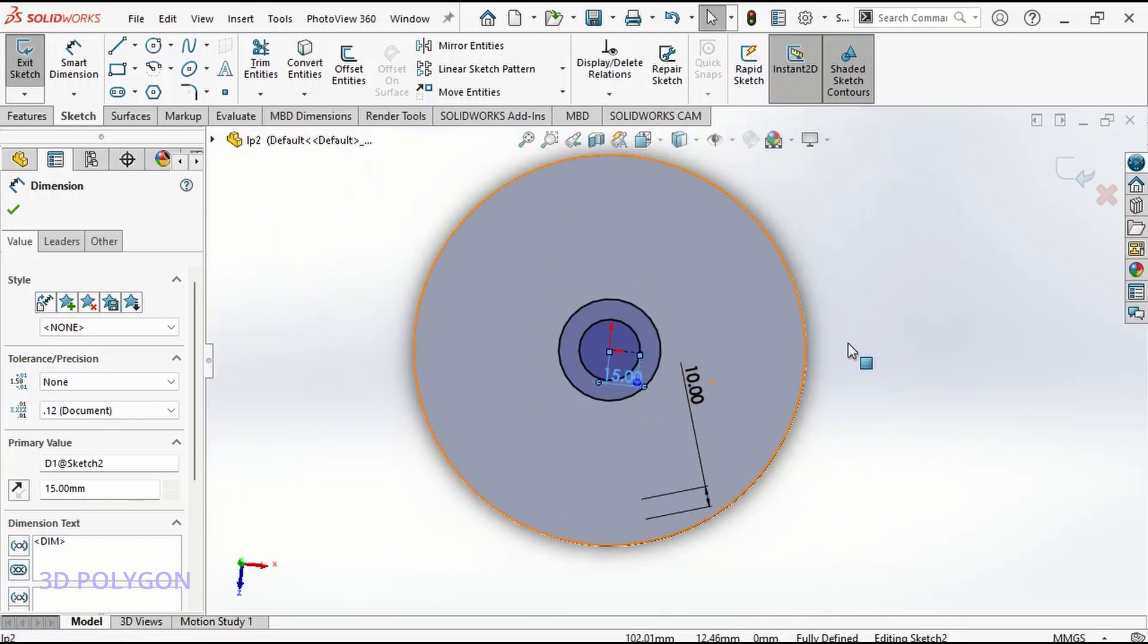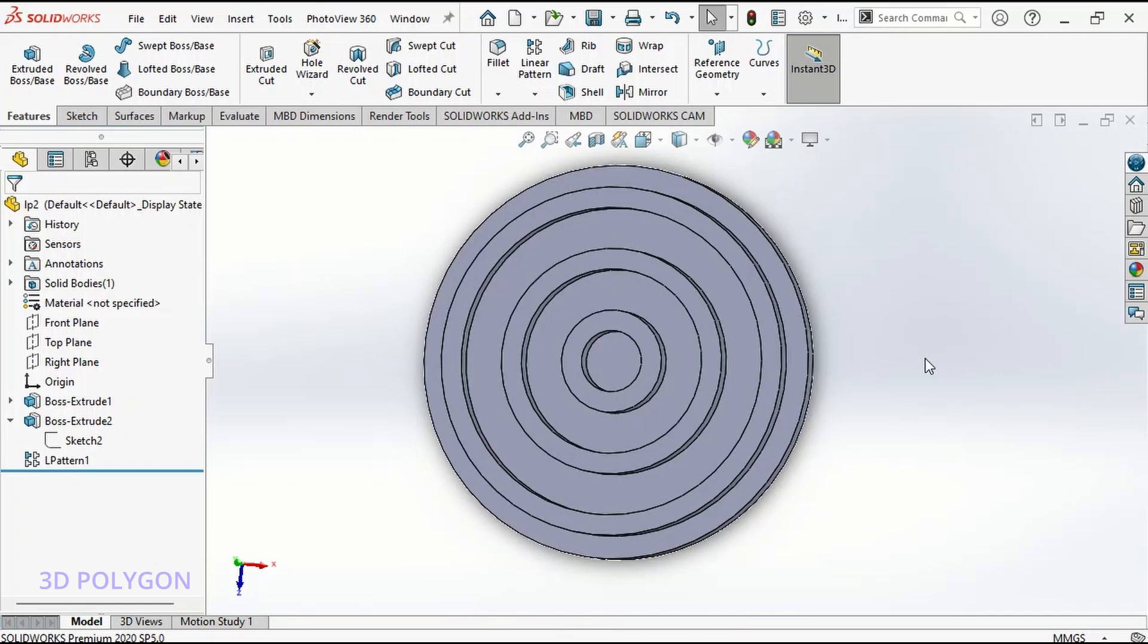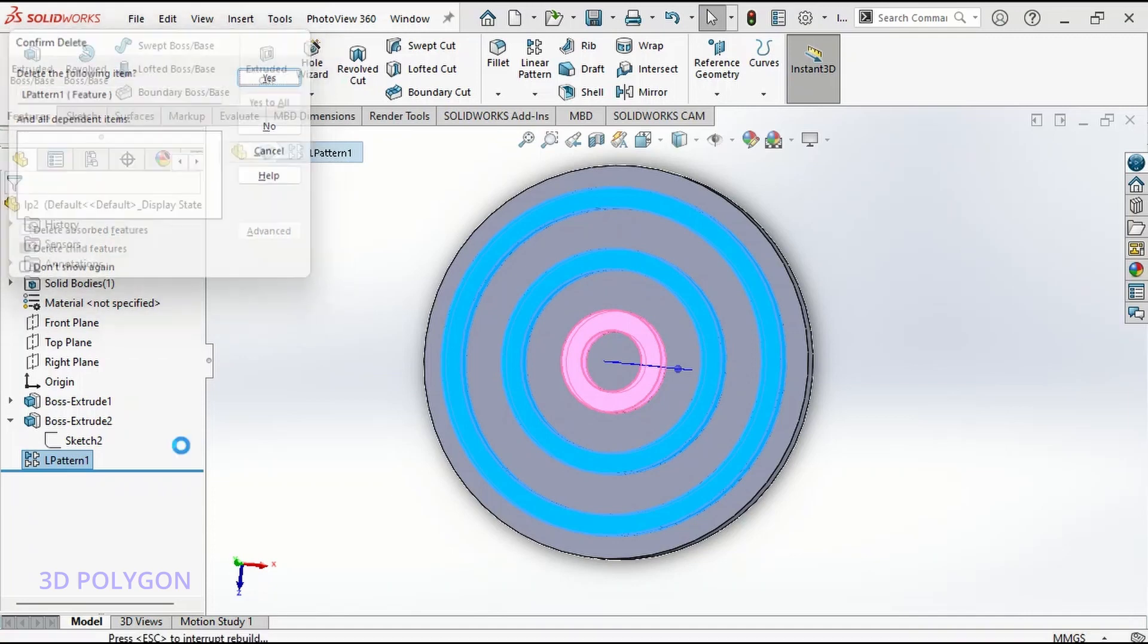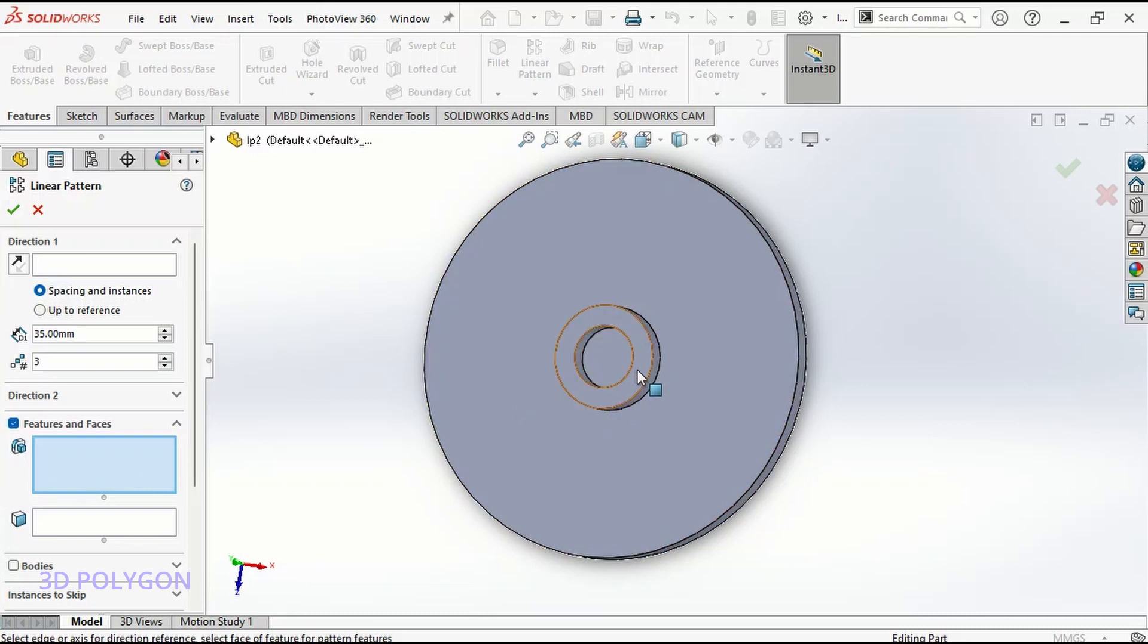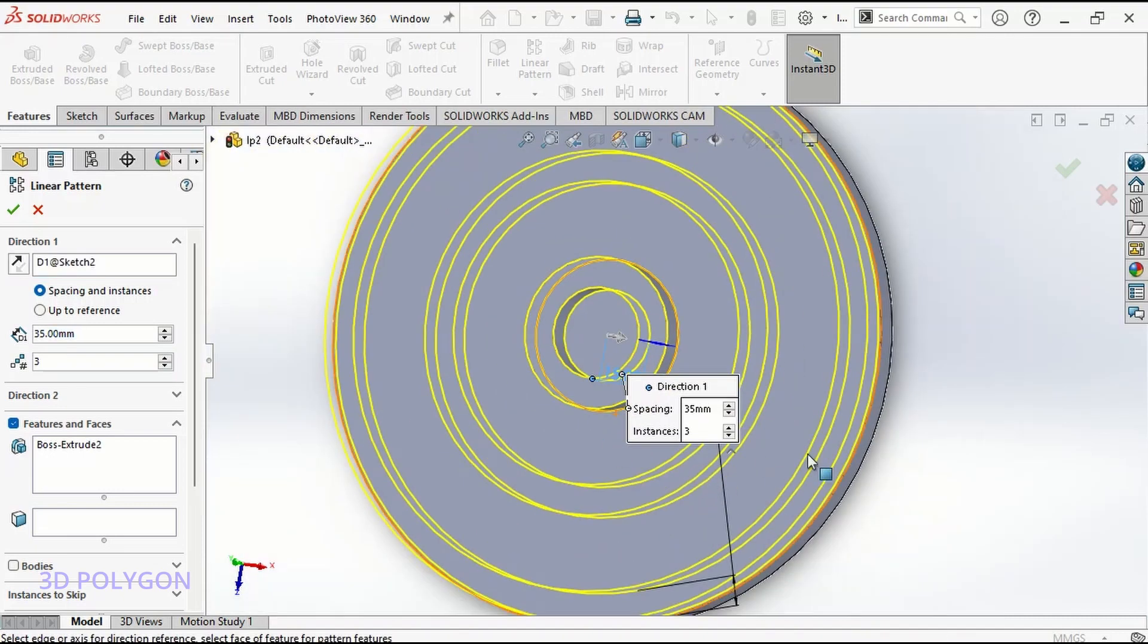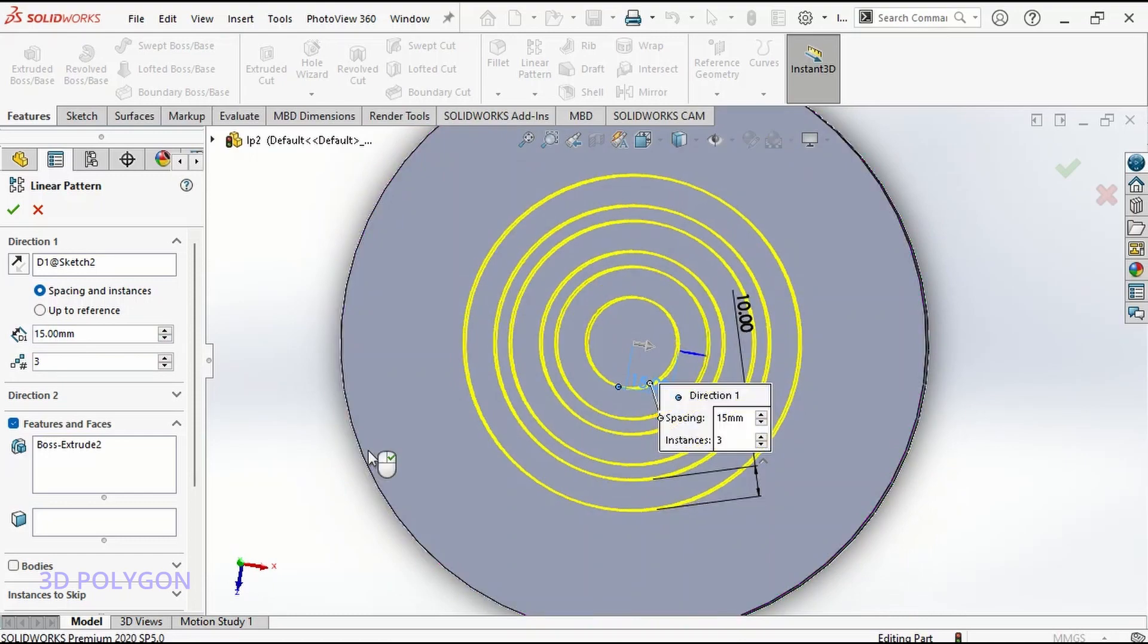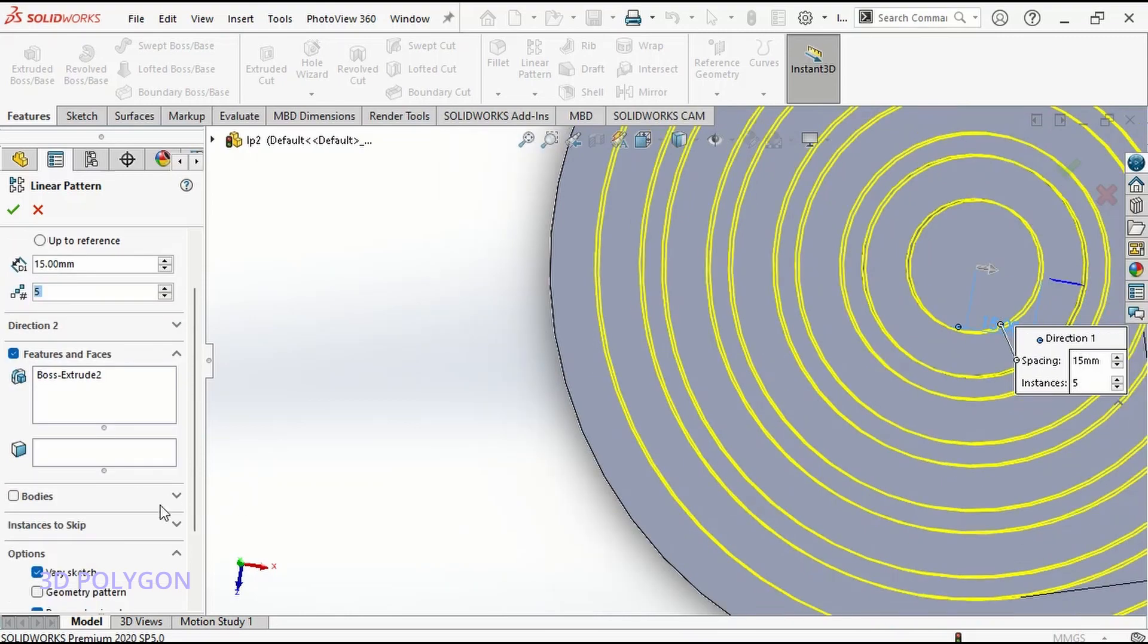Let me close the sketch and let's do this linear pattern again. For the feature, I have this extrude here, and for the direction, I have this 15 millimeters, which is my horizontal dimension. I can change the values here, and you can see that various sketch has already activated from the previous linear pattern.